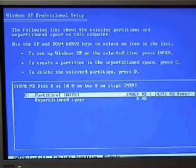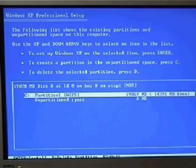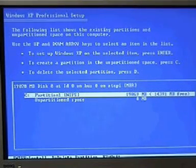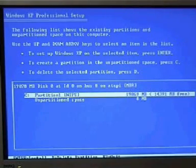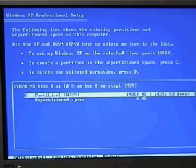Now, to set up Windows XP on the selected item, press enter. If you do that, what you're going to do is you're going to put it on top of the copy you've already got. Alright, that's no good.